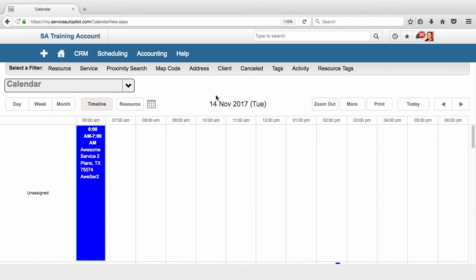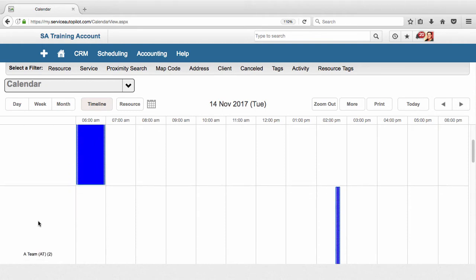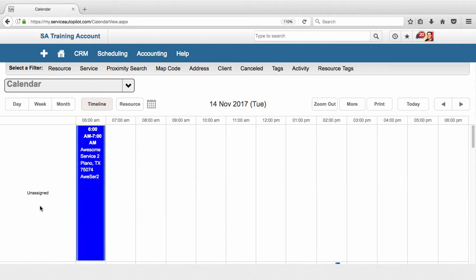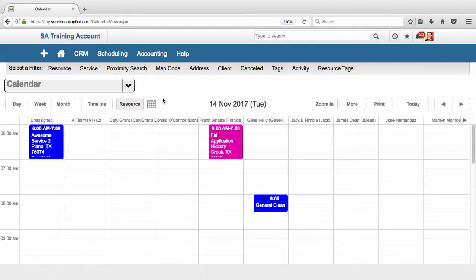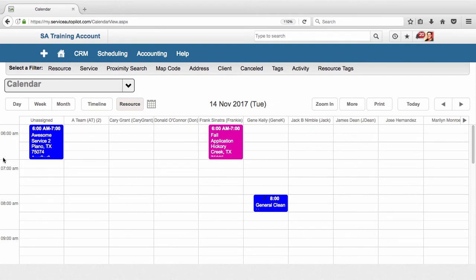And then you can go to your resource view, which is an inversion of the timeline view - essentially your resources are up top, each column is a resource, and the rows are your appointment times. So let's say in this resource view a client calls us up and we want to go ahead and schedule a job, and we know A Team doesn't have any jobs for today.